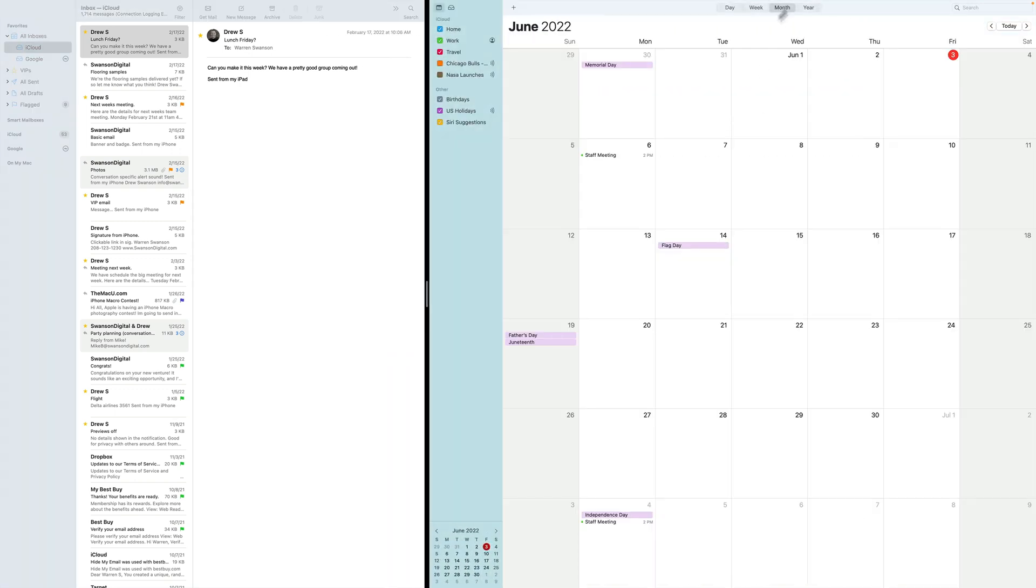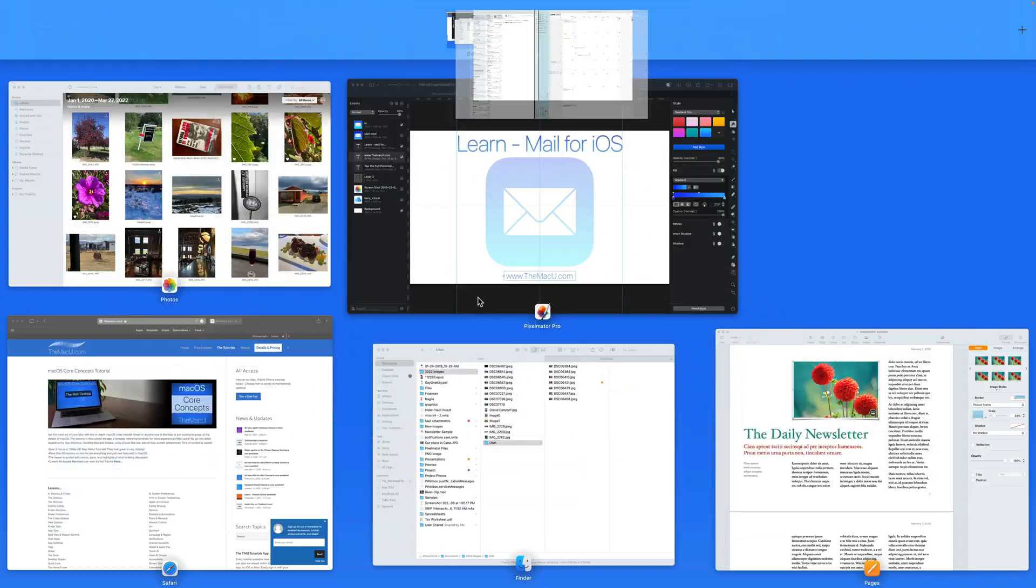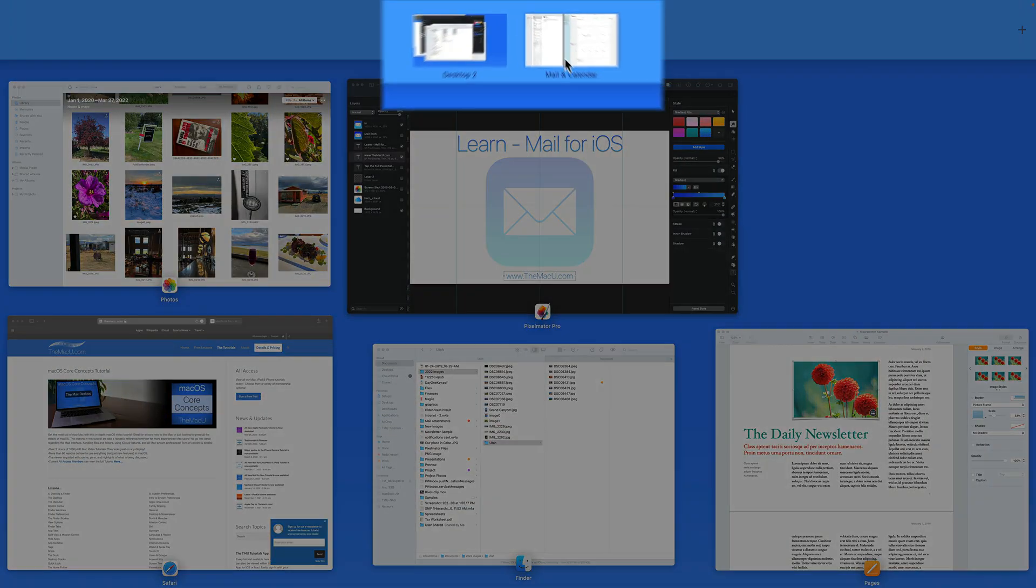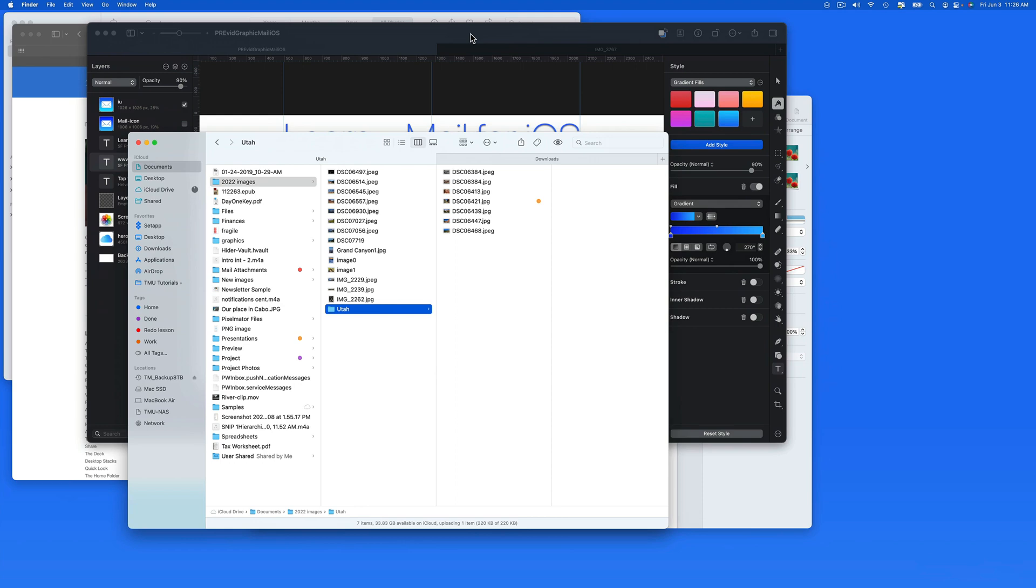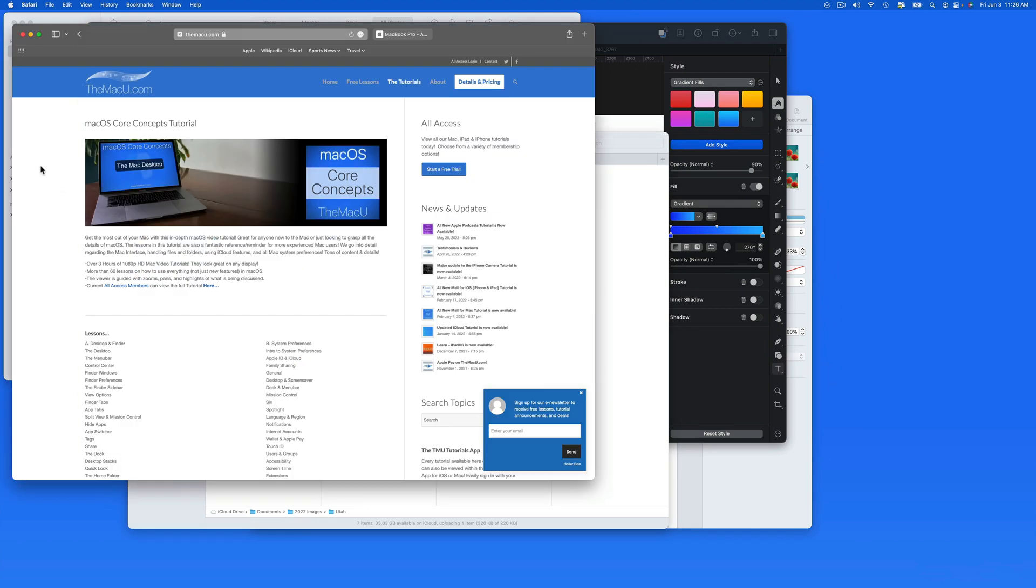Up in Mission Control, we can see I now have Mail and Calendar on their own desktop. Now let's do the same with Safari and Pages.